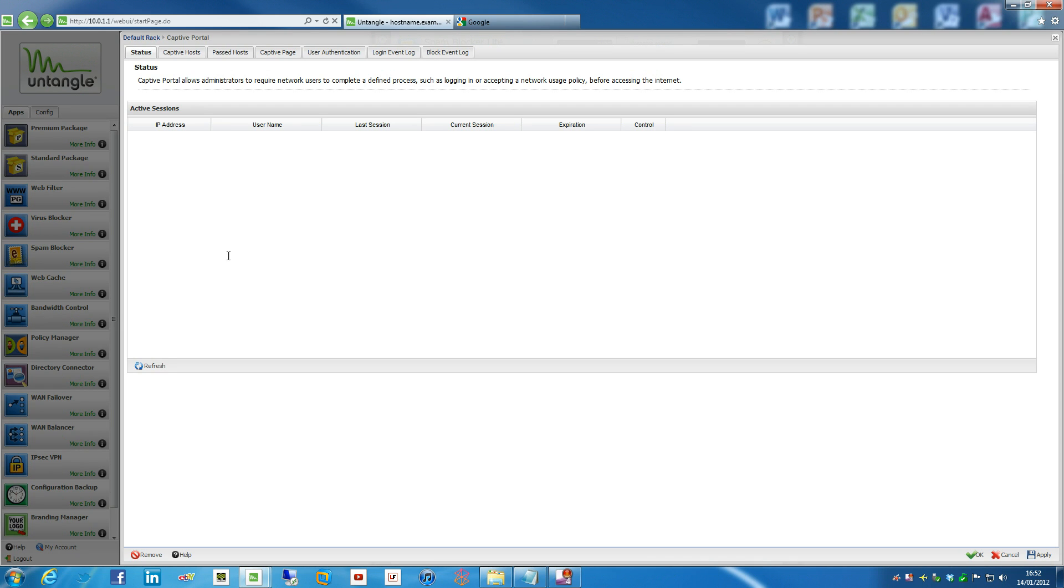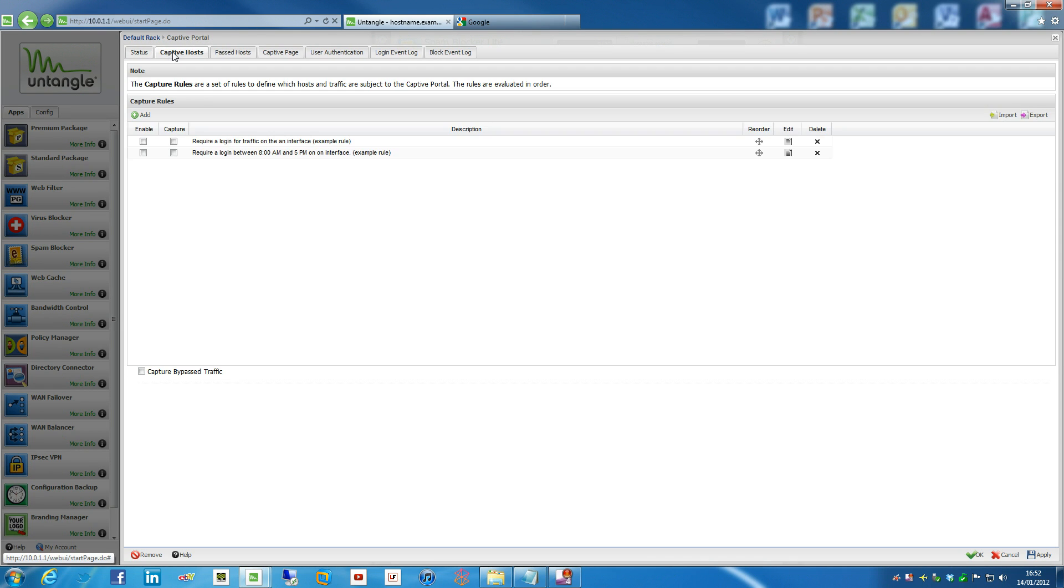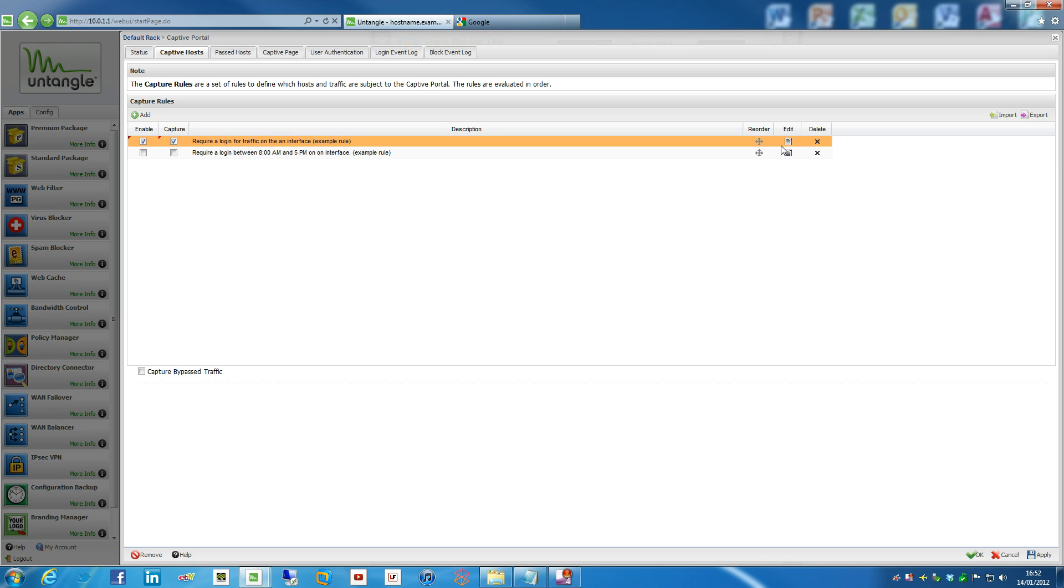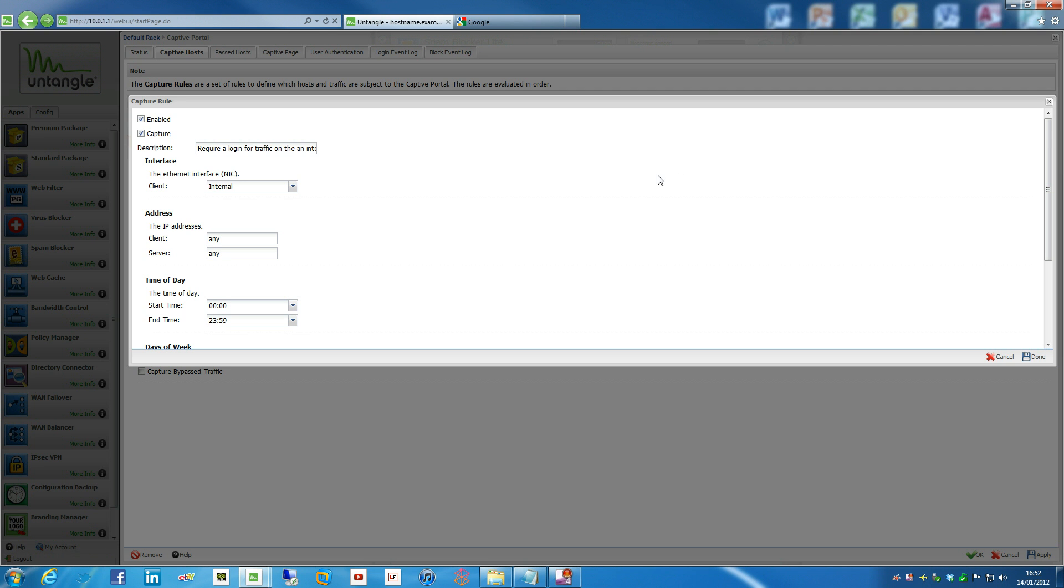So what we actually need to do to actually enable that is we need to go into the actual Captive Portal admin page, go into Captive hosts even. We want to enable and capture pretty much the default here, which is that. We can actually have a look at that as well, seeing what the interface is like.